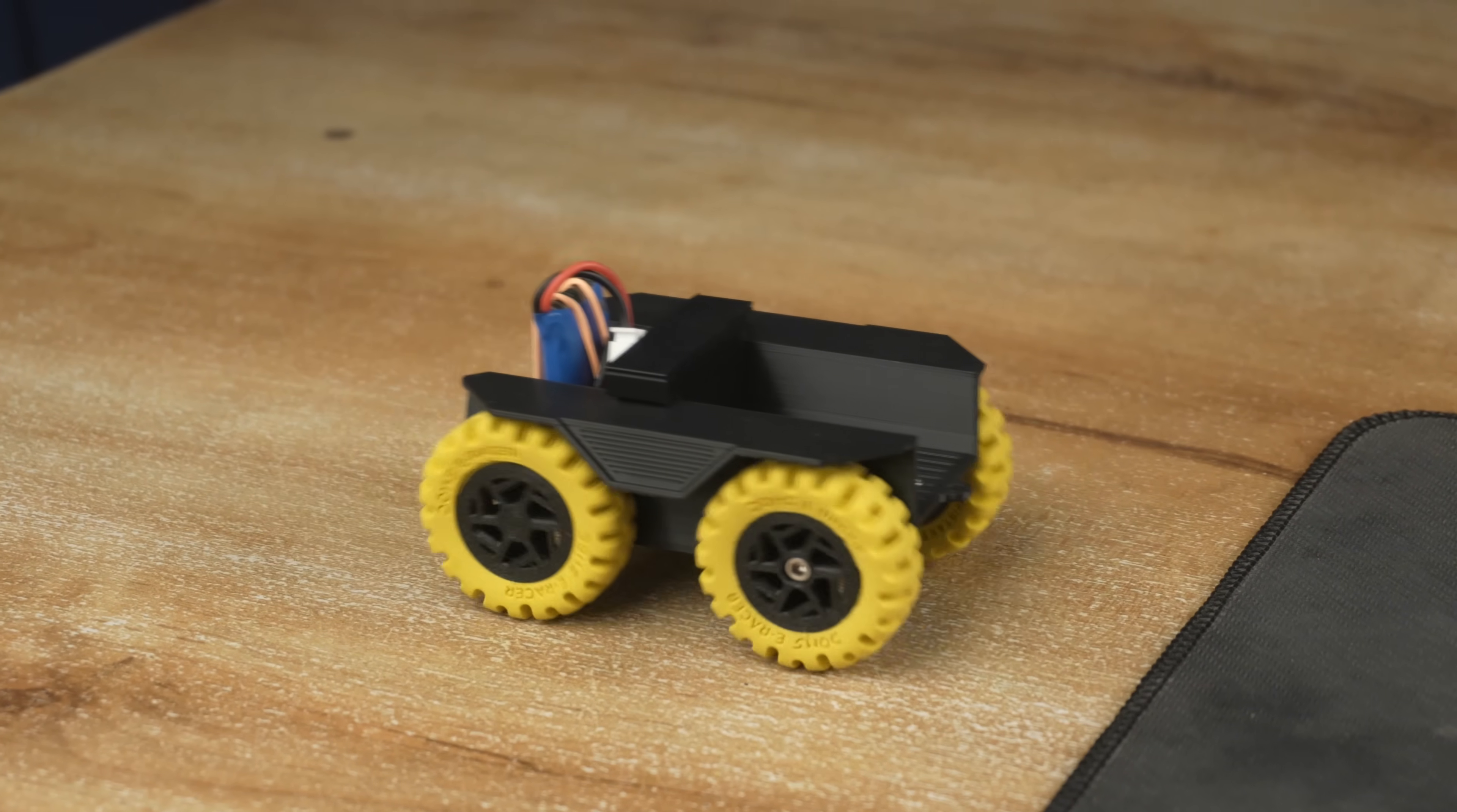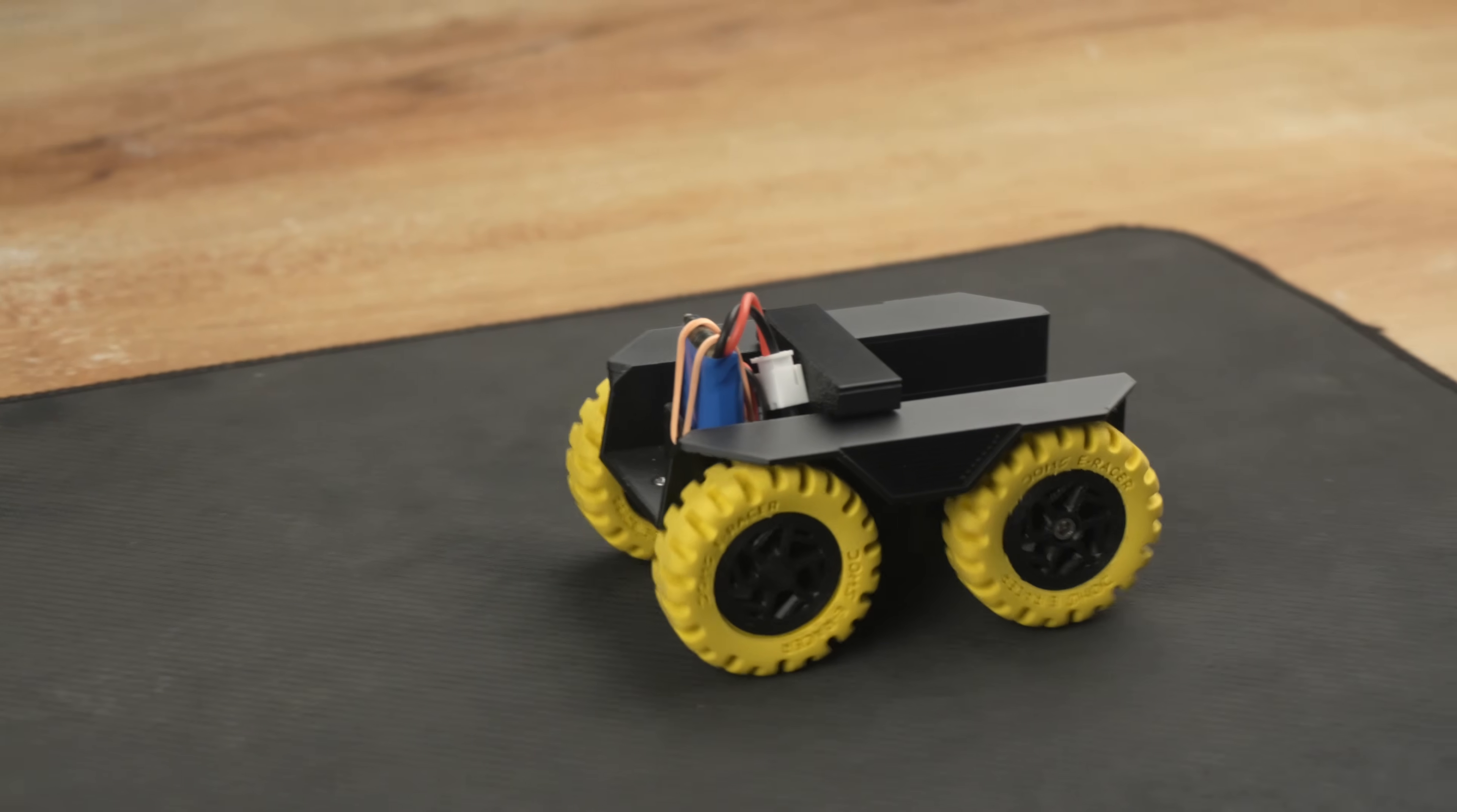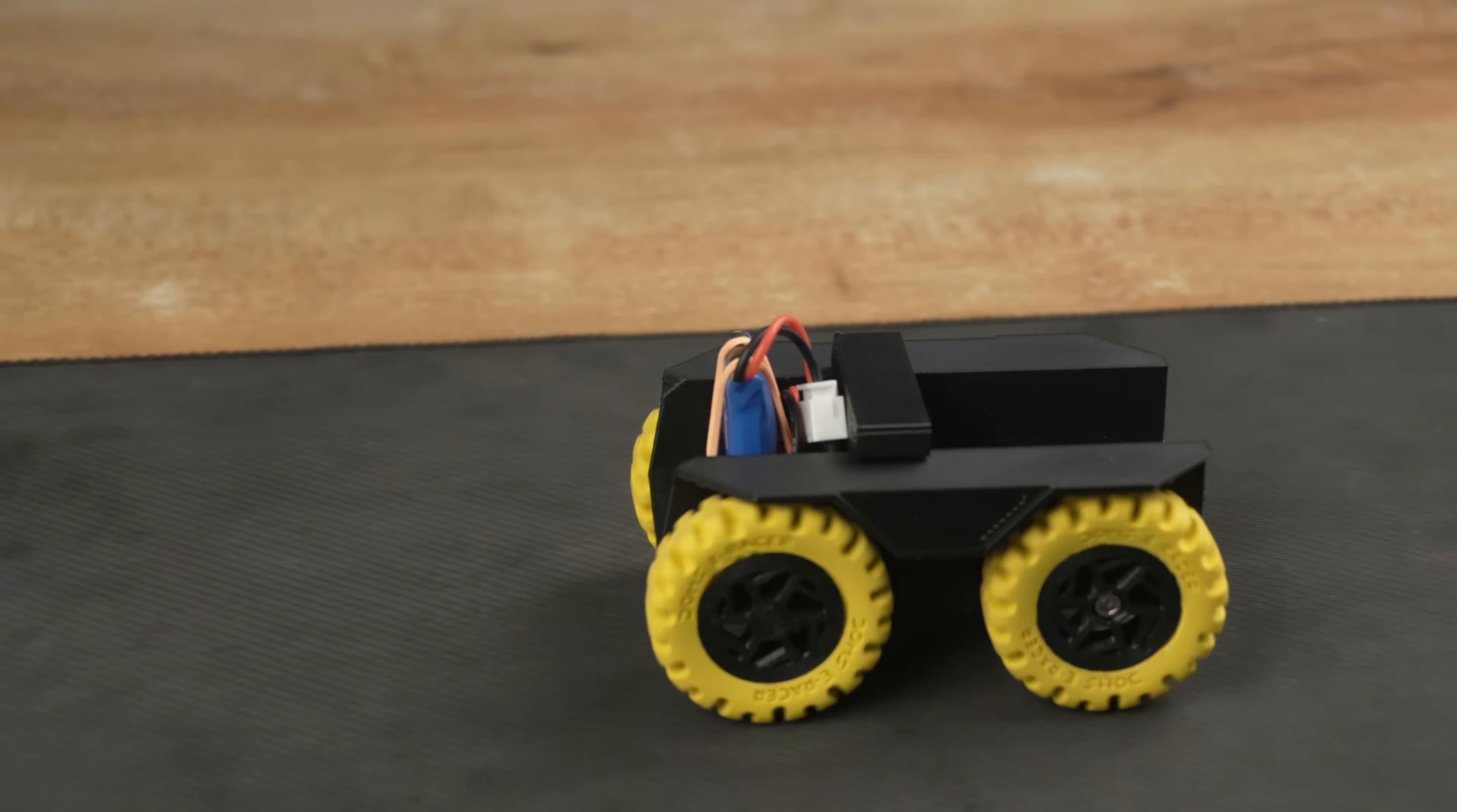I was not happy with the performance, so I decided to improve it. After a bit of brainstorming, I got an idea, let's make it 4WD.